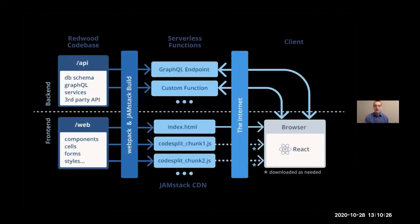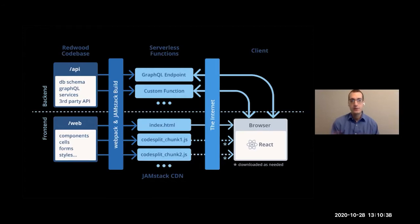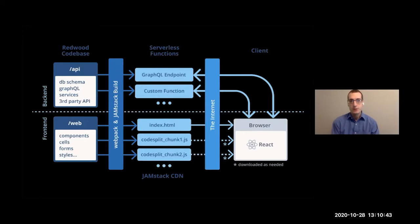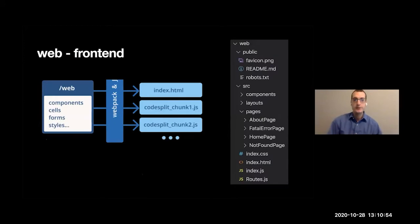Now, this is the architectural diagram of how Redwood works. And this could be a little overwhelming the first time you look at it. So we're going to break this down into just a few pieces. The points that you really need to focus on as a developer is the stuff on the left where it says Redwood code base. And then we have API folder, which is our backend. And then we have our web folder, which is our front end.